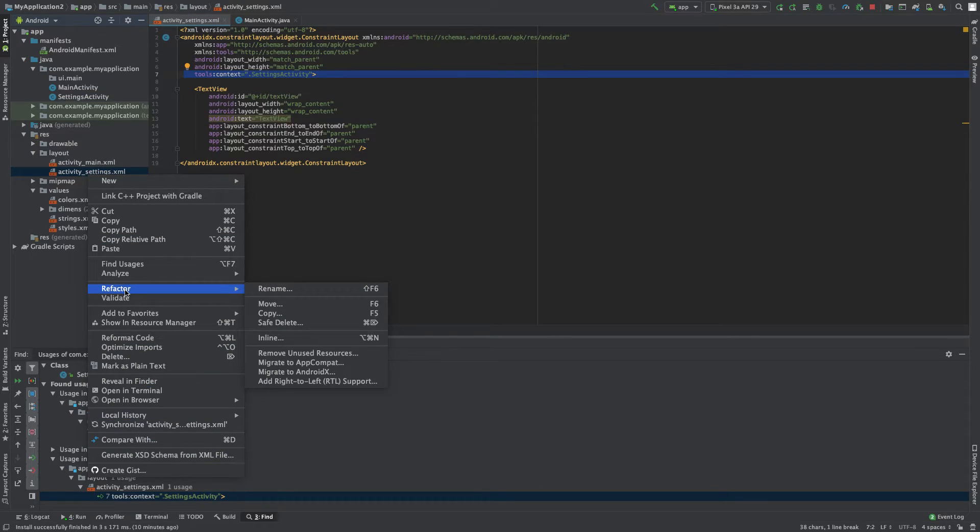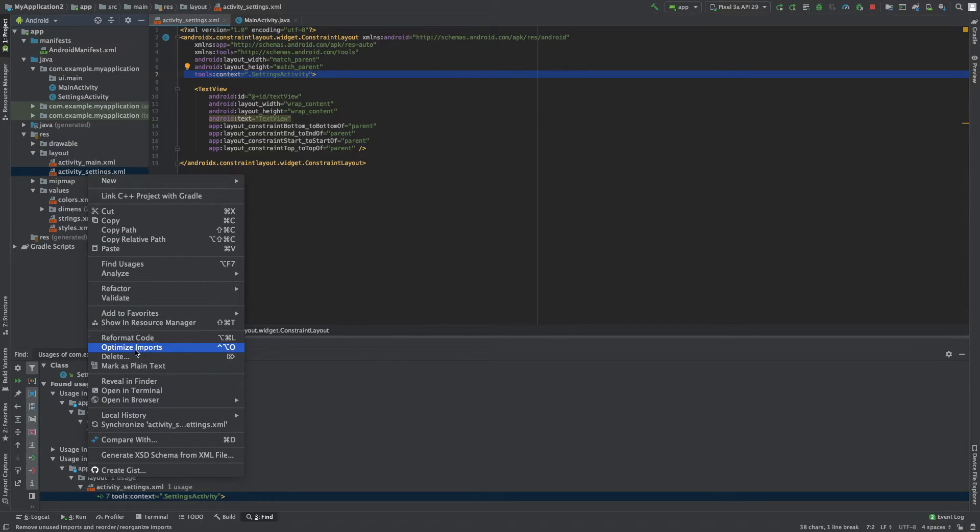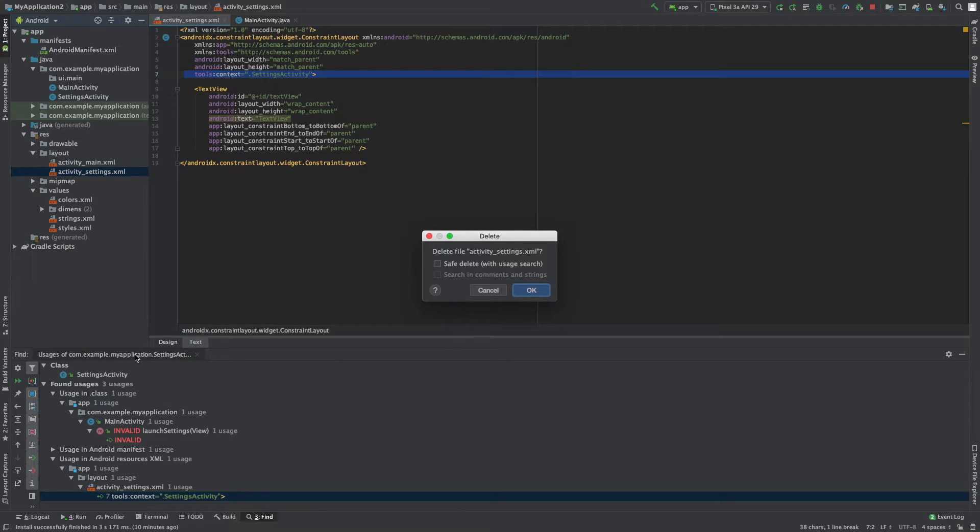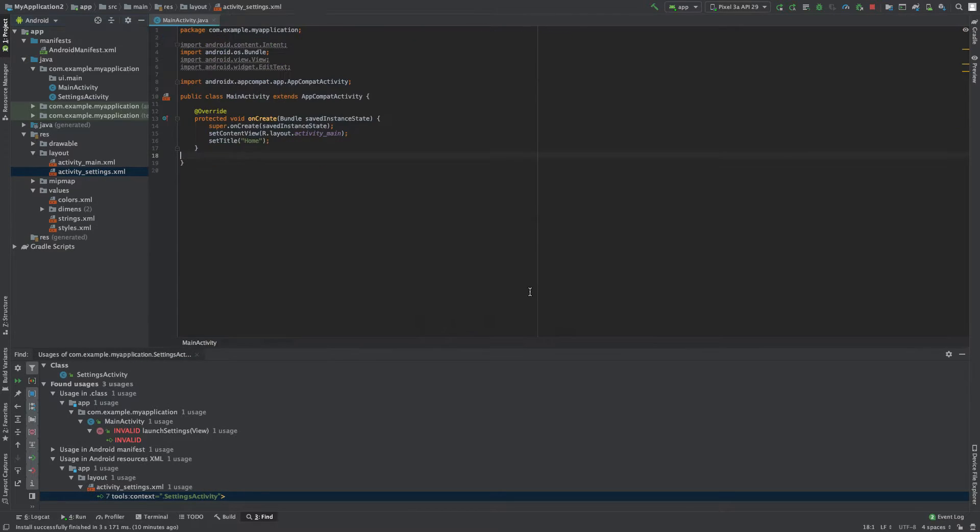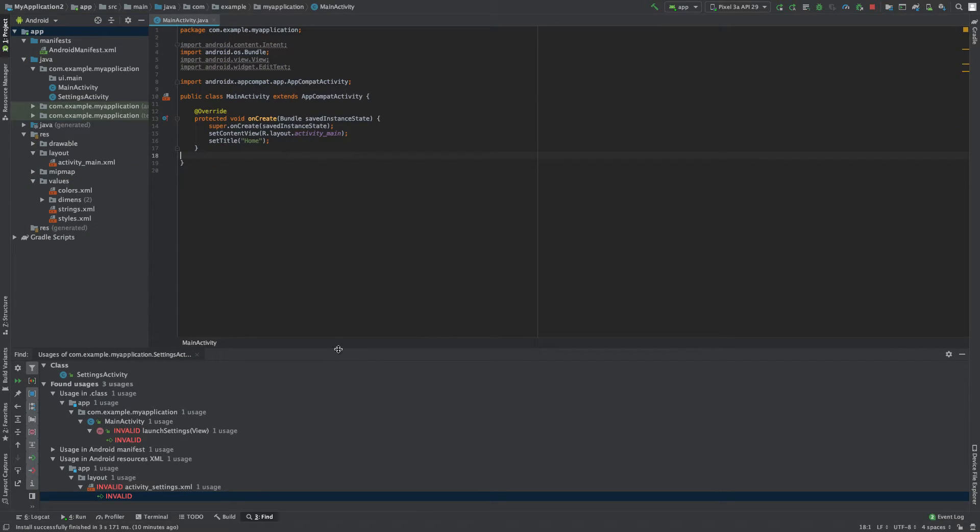We're going to right-click this and delete. Delete that.